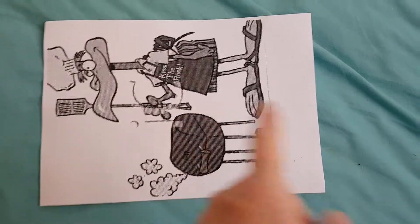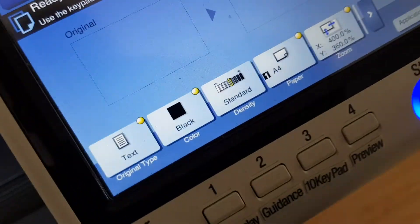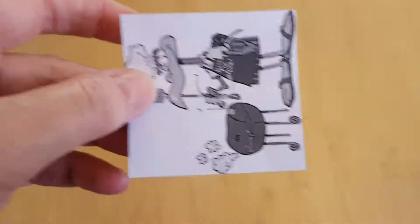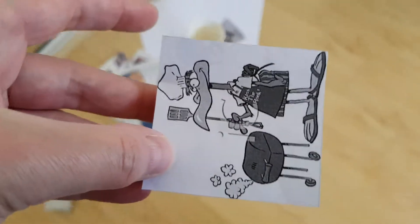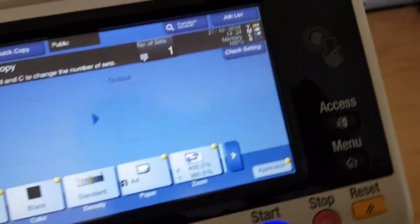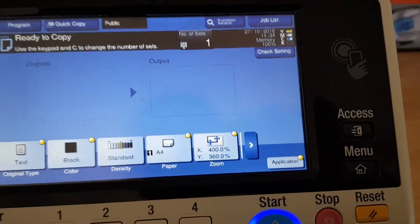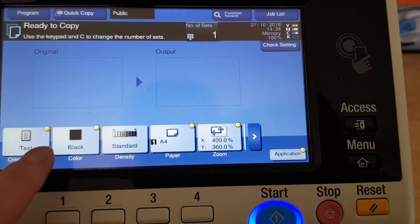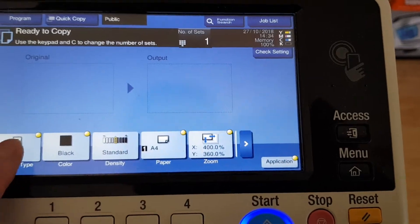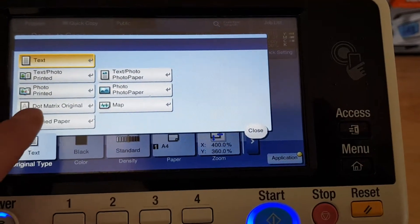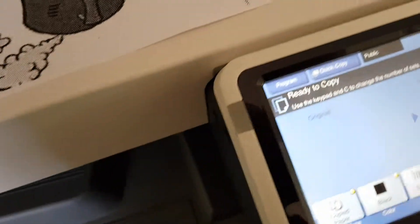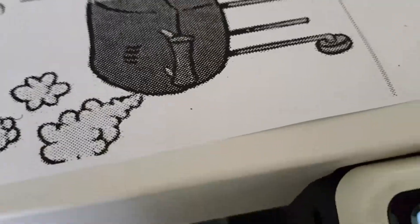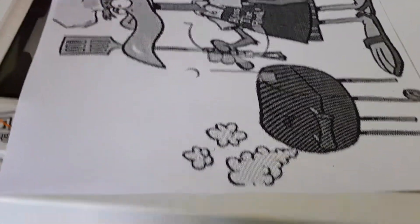We're just going to enlarge it horizontally again. 400 is still not good enough. We're just going to put that there on the pile. Now I'm just wondering, we're just going to keep it on black. We're going to switch it to copied paper even though it's still text, like the dots, the halftone dots like out of a newspaper.